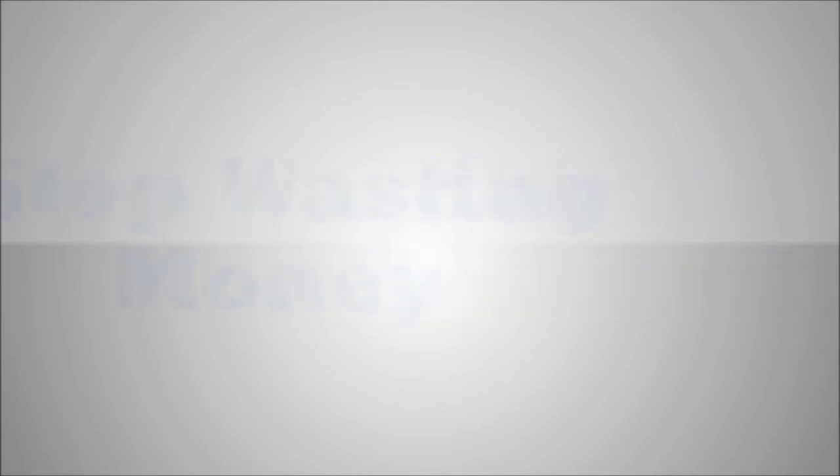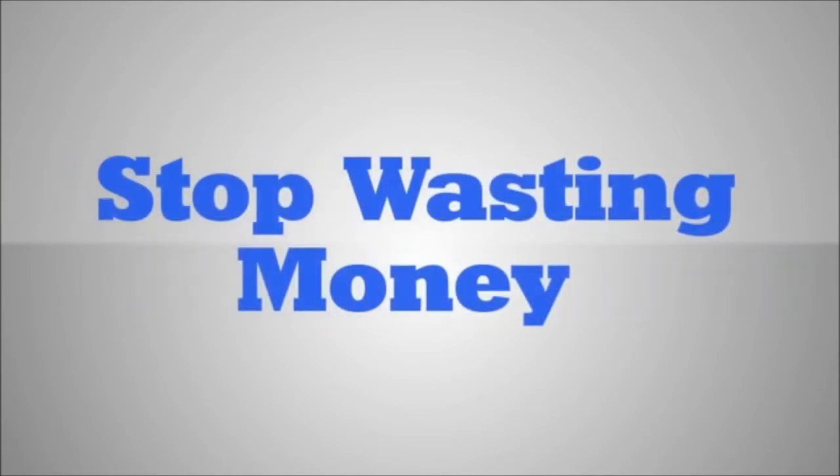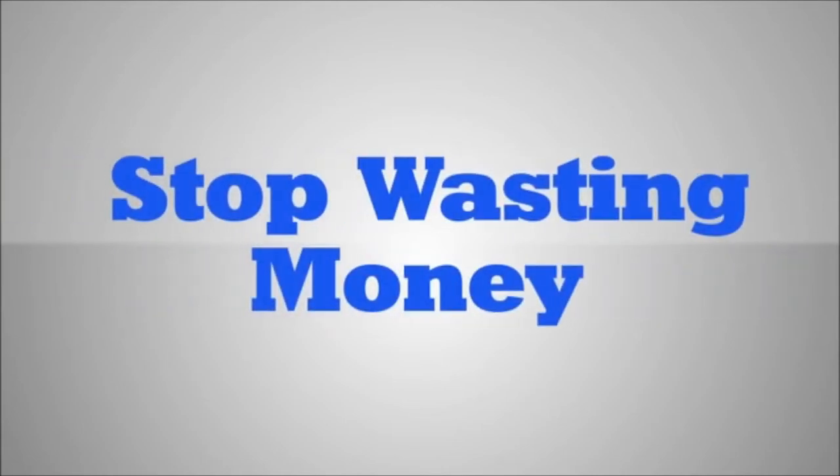Stop wasting money marketing to the wrong audience. Instead, target only the exact people who are searching for your services and procedures.